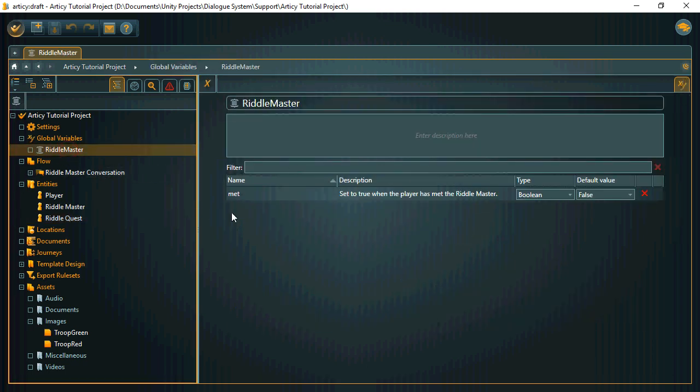We also have a global variable that we're going to use to track so that we know when the player has spoken to the riddle master.